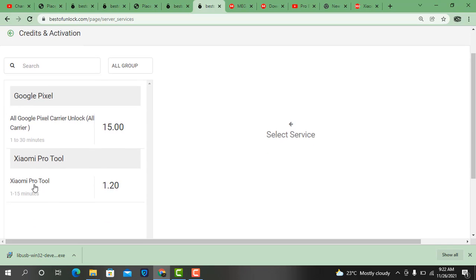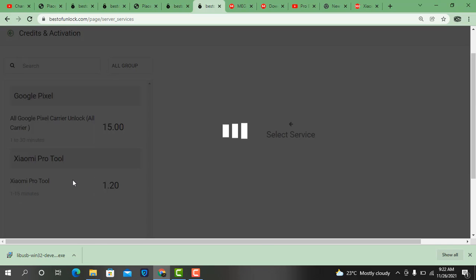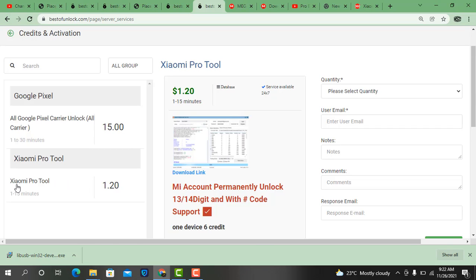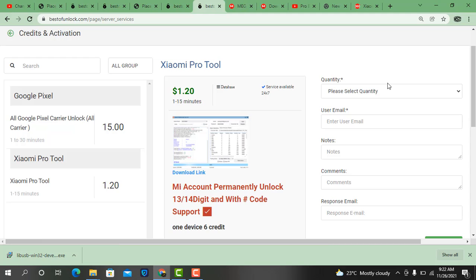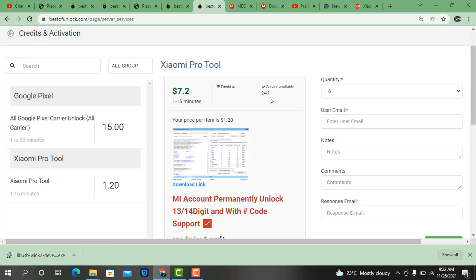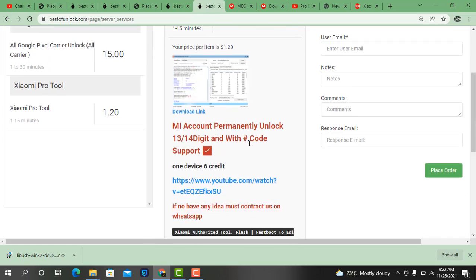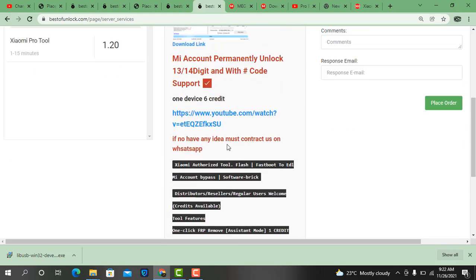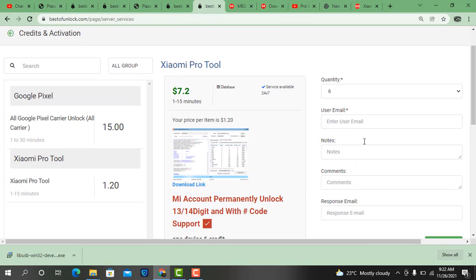Here, all Google Pixel and another one — Xiaomi Pro Tool. Six credits for one device. Remember: when you confirm, make sure everything is okay and device is not lost — only clean — and 13 digit or 14 digit or hash devices are supported.